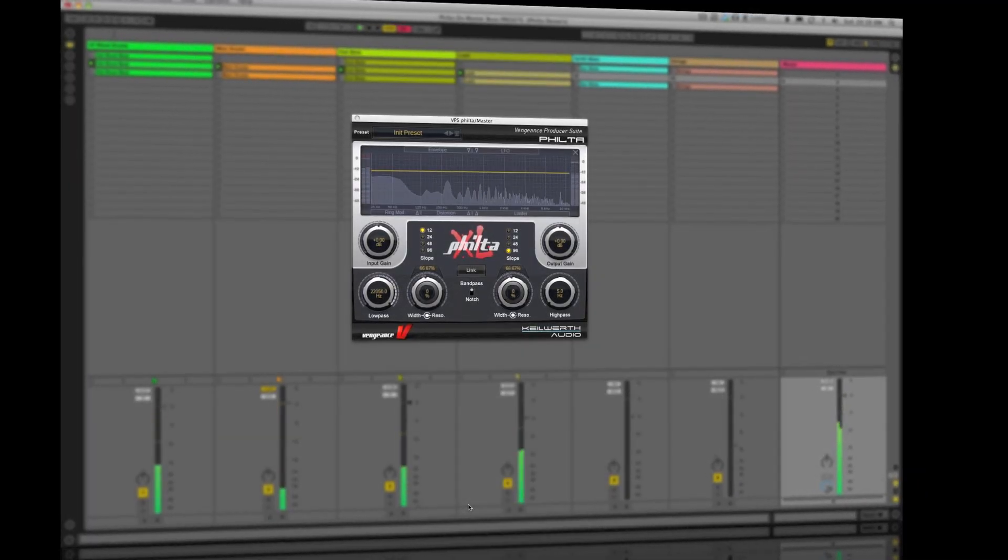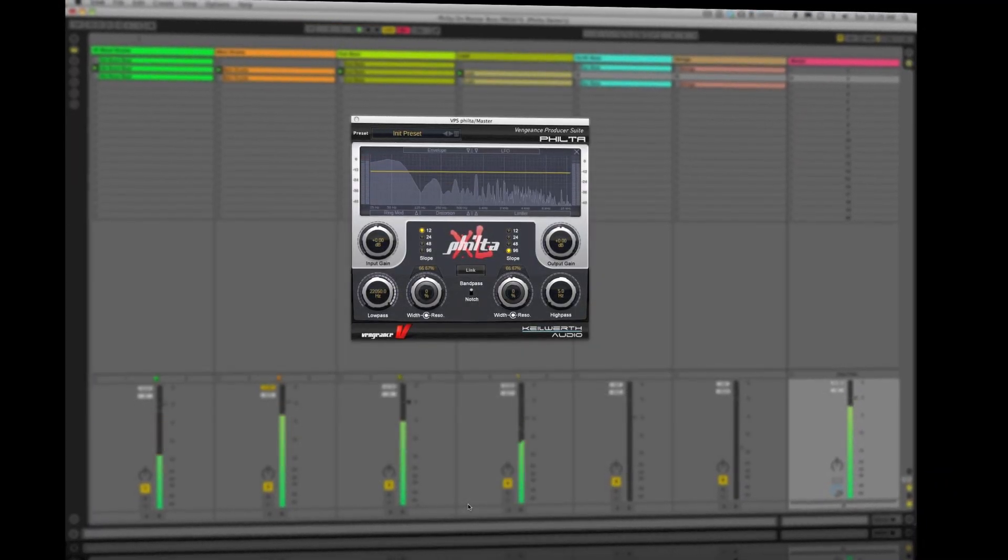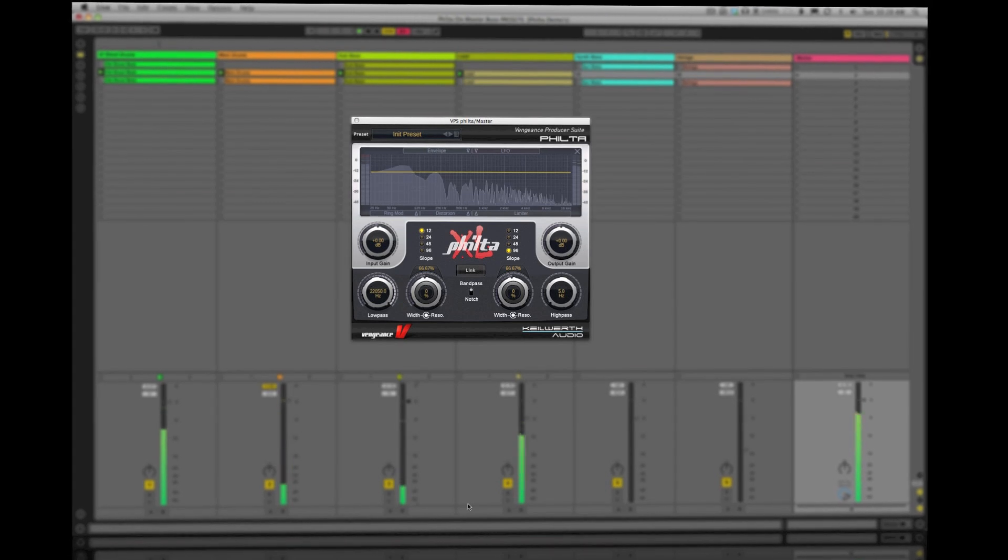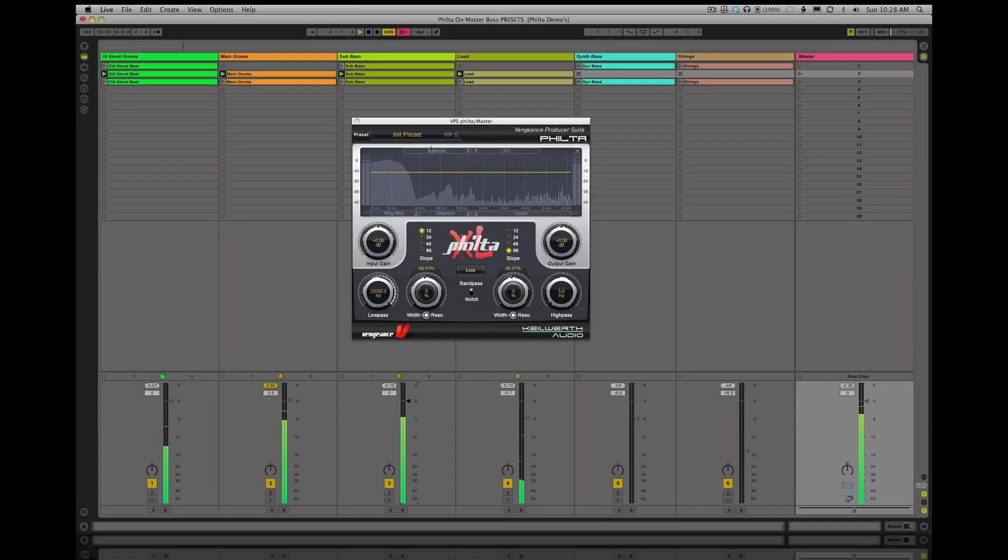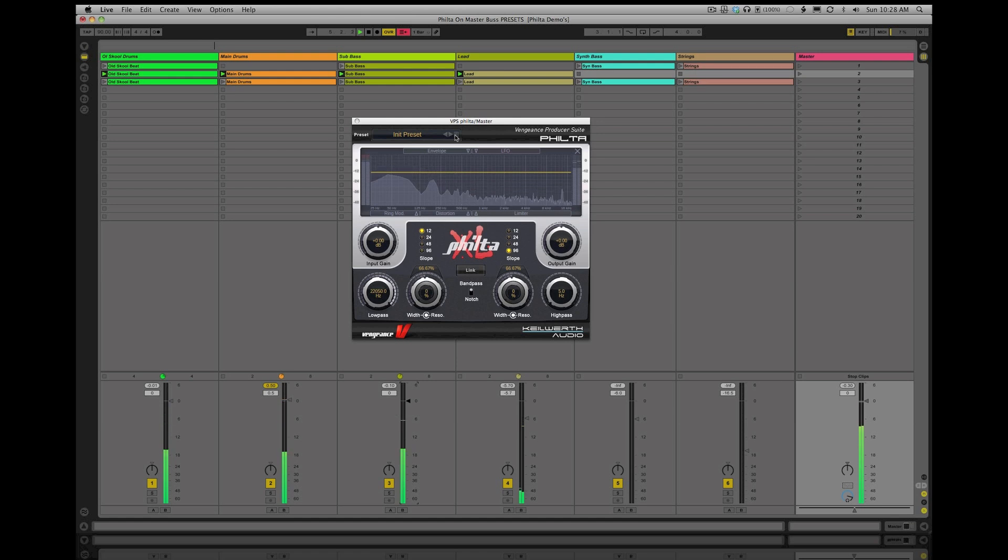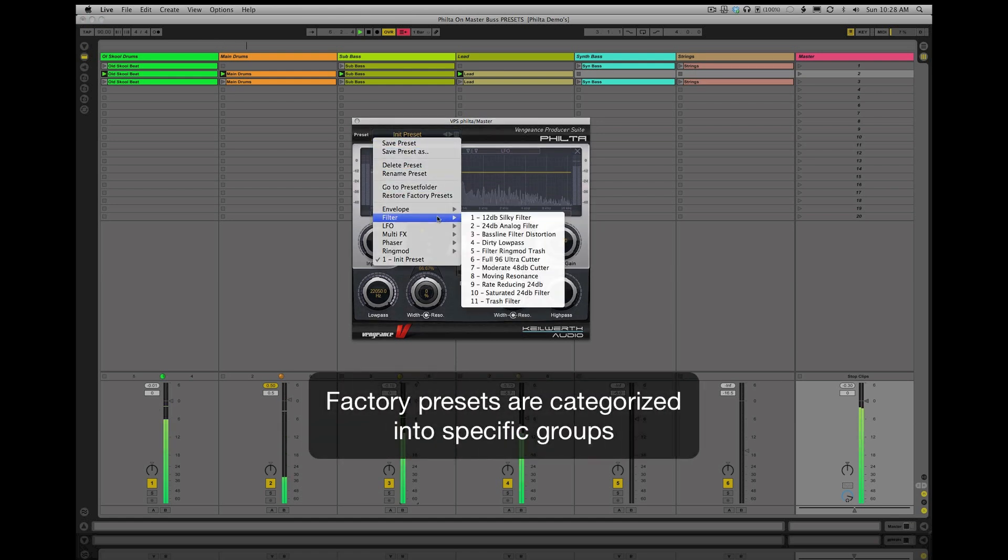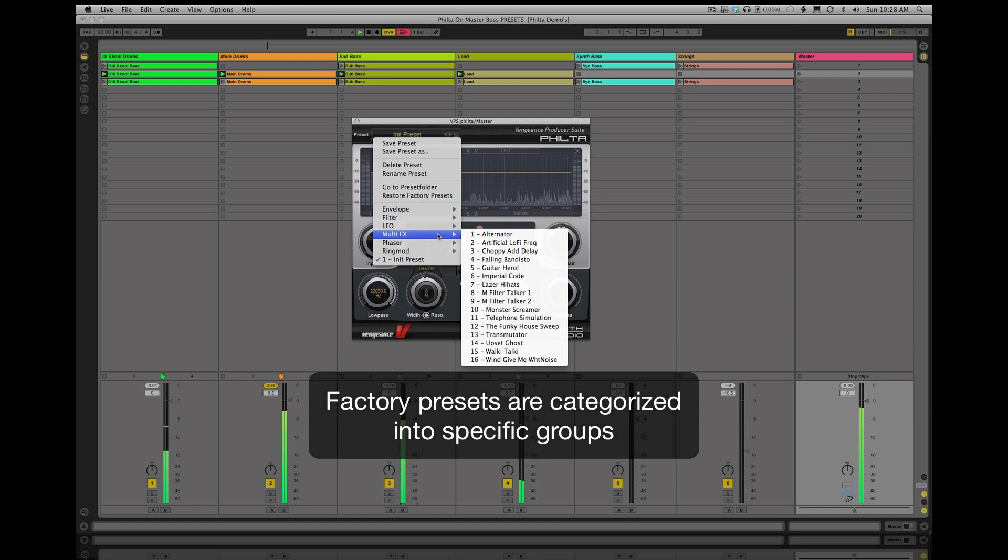Filter XL has so much more power under the hood than most basic filter plugins. Let's take a look and listen to Filter XL's vast feature set. Filter XL comes with a great factory preset library categorized into specific groups.